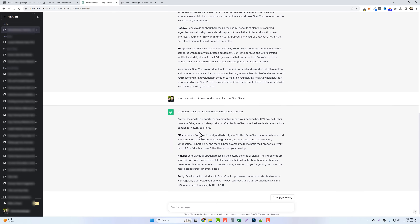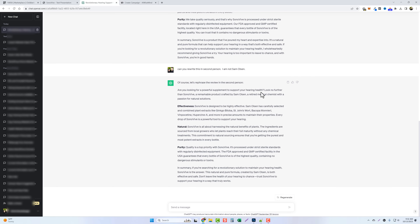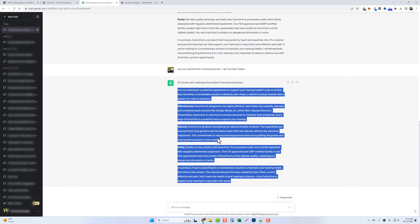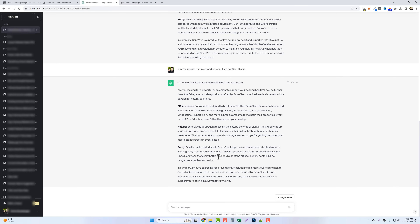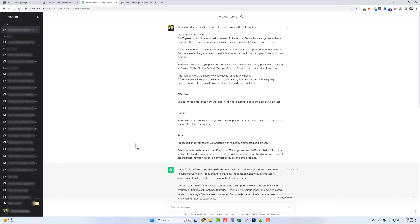And here we go. It says: 'Are you looking for a powerful supplement to support your hearing health? Look no further than Sono Vive, a remarkable product crafted by Sam Olson, a retired medical chemist with a passion for natural solutions.' So here we have useful content for a product review. We can continue to expand on this by telling it we want more details about the product or who needs it, and it will keep writing. We copy that text, paste it into our review, and we're done.